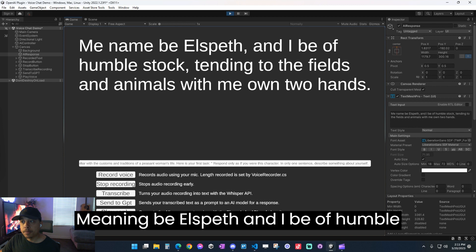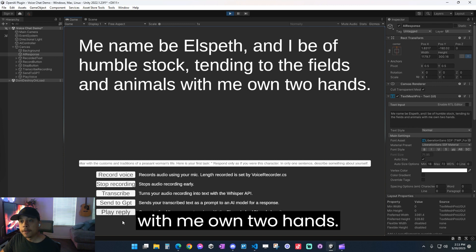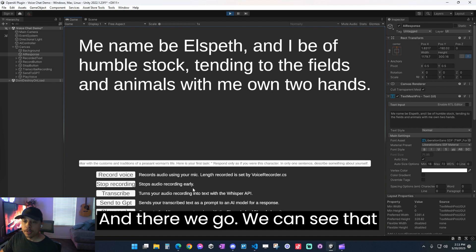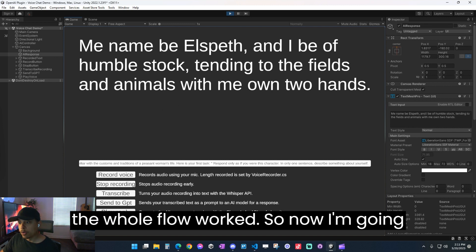This should work. So I'm going to go ahead and play this and send this to the 11 labs for a voice. Let's see what it sounds like. Me name be Elspeth and I be of humble stock, tending to the fields and animals with me own two hands. There we go. We can see that everything got sent over correctly and the whole flow worked.